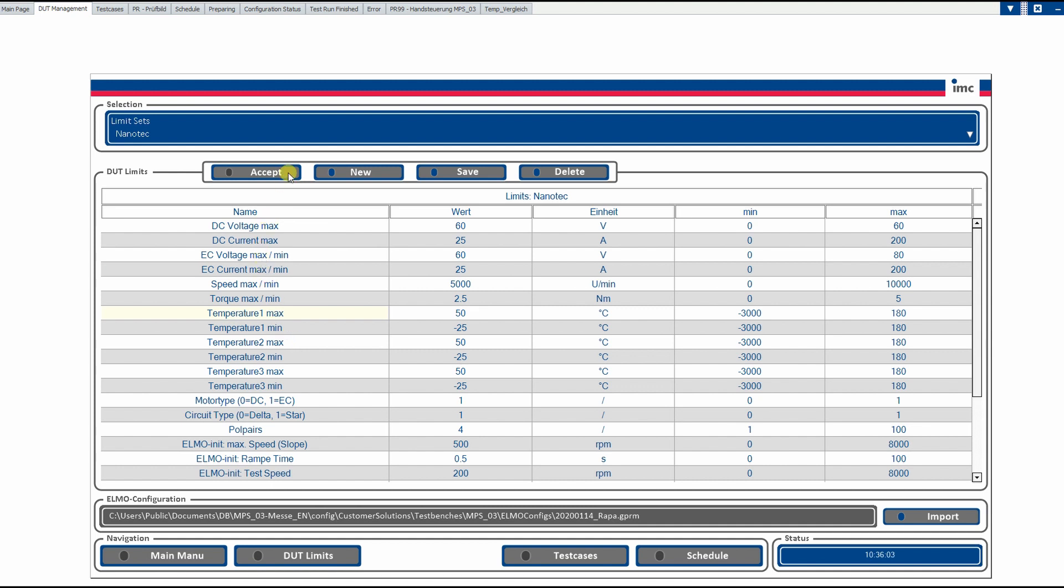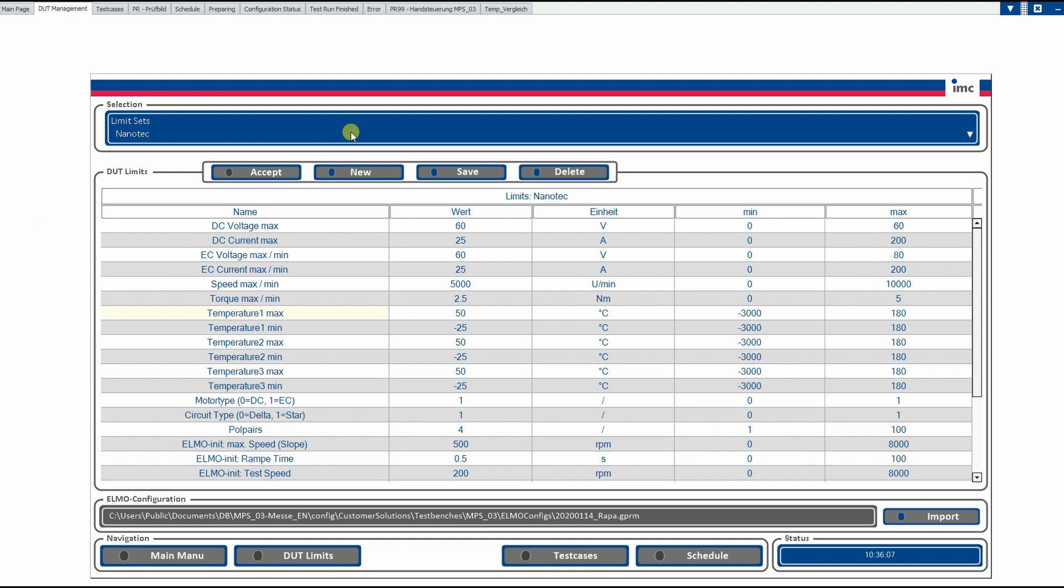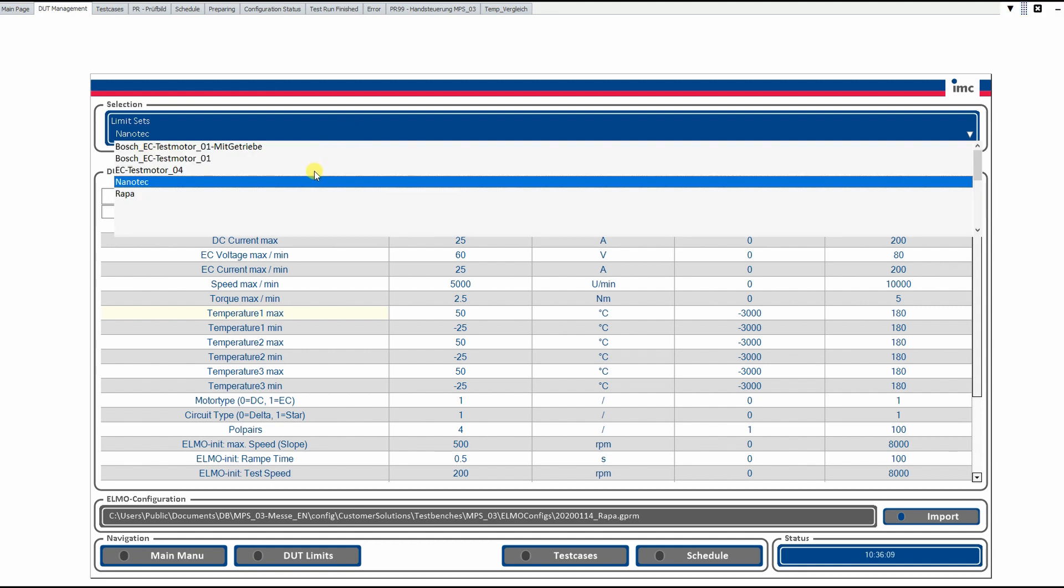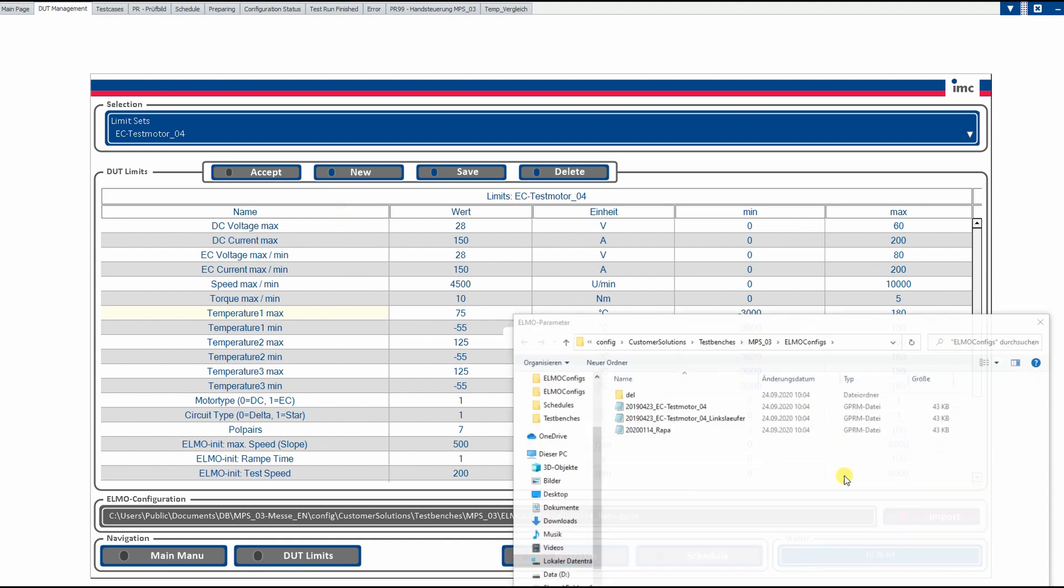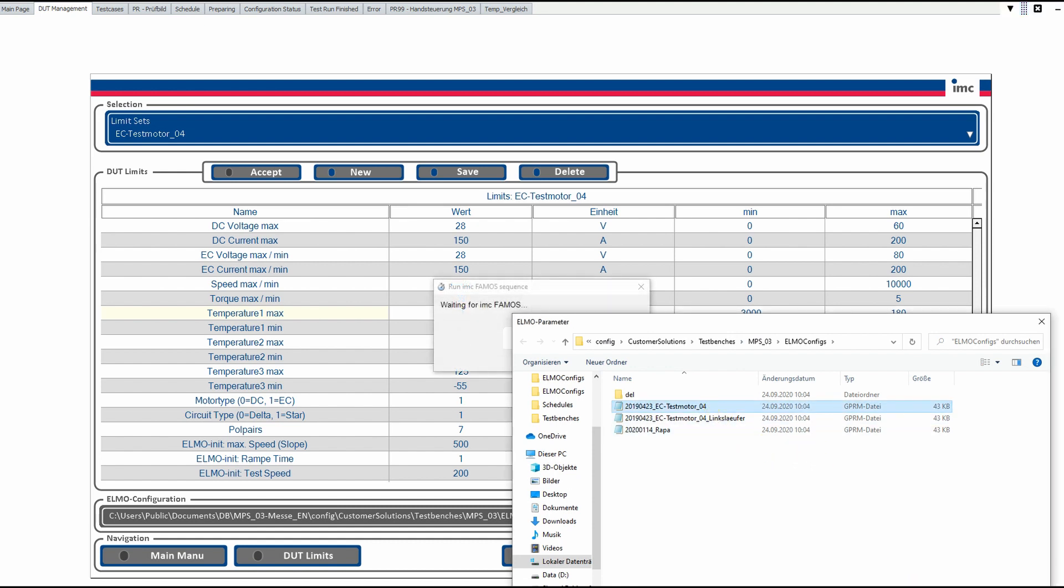This can be changed and a new set can be done, but we can select out of a list the prepared parameters for our test motor here in this case. And as this is a BLDC motor, we have to import the configuration file for the controller as well, which is also prepared in a file. We go on open and now the ELMO configuration is selected and with pressing the accept button, we load the file and this preparation is done as well.